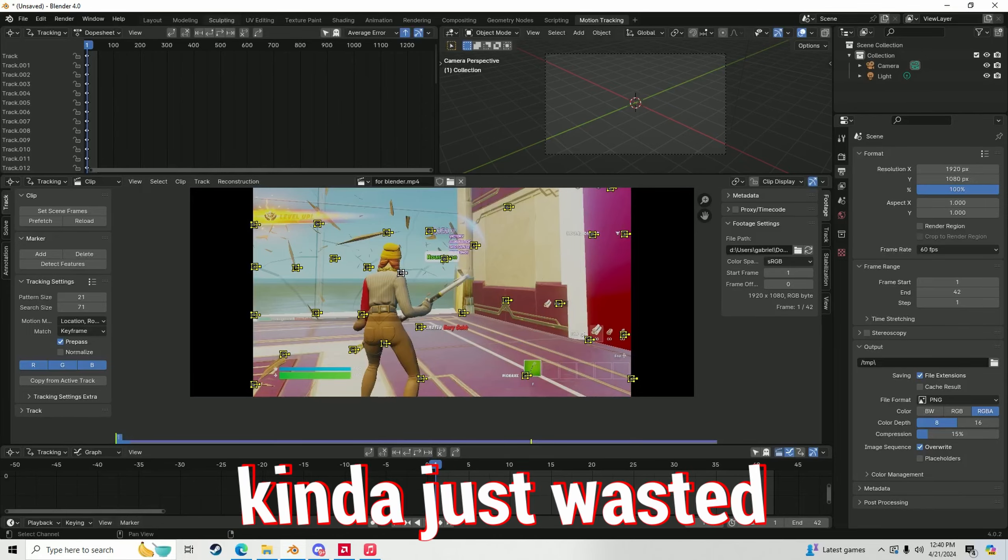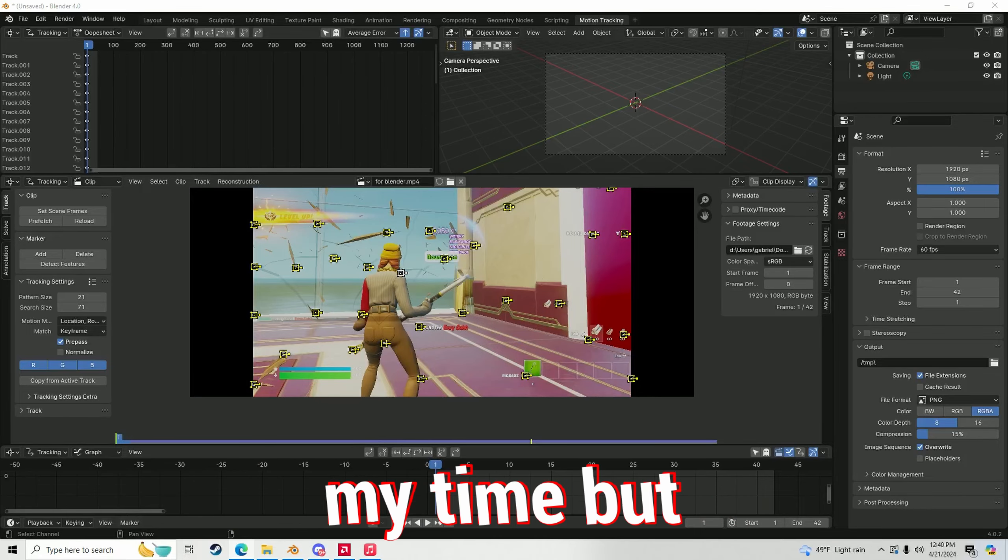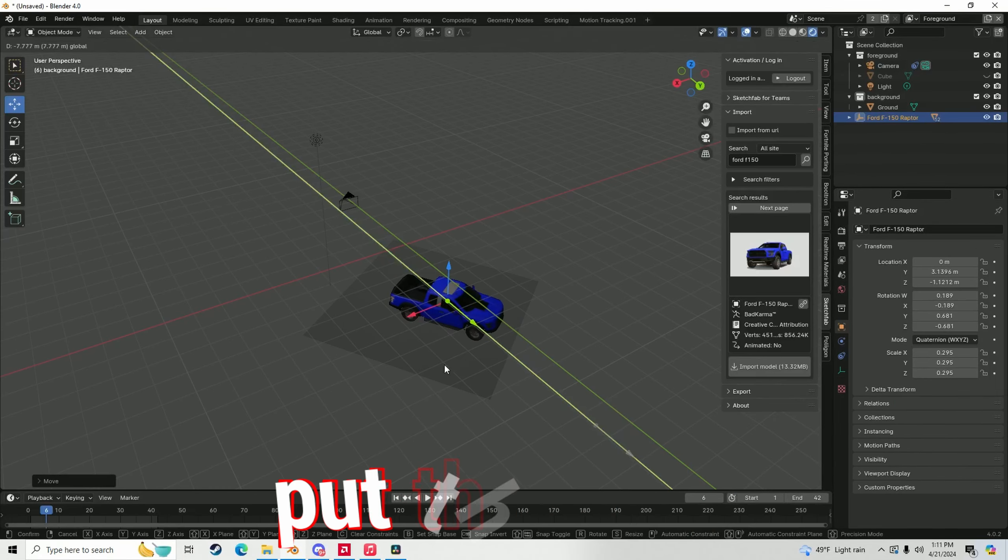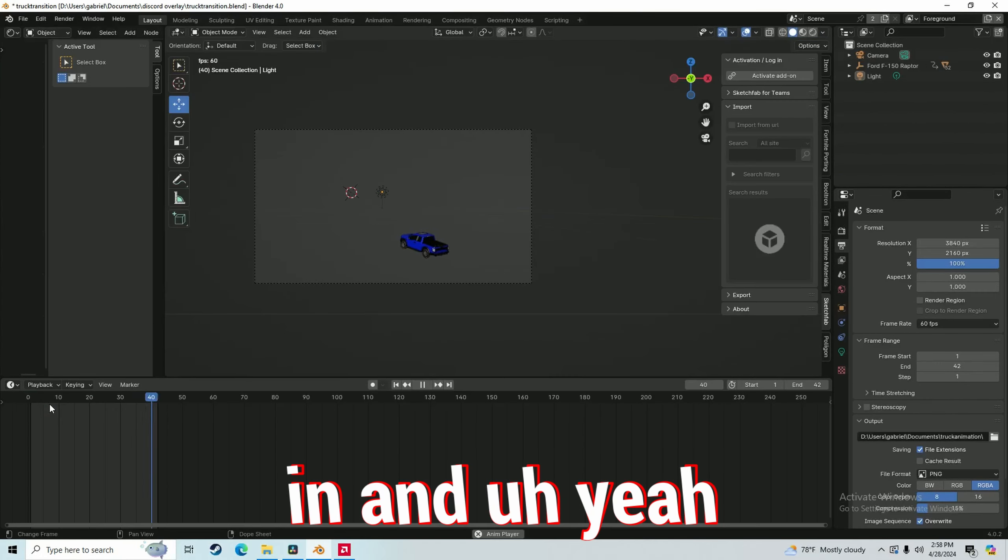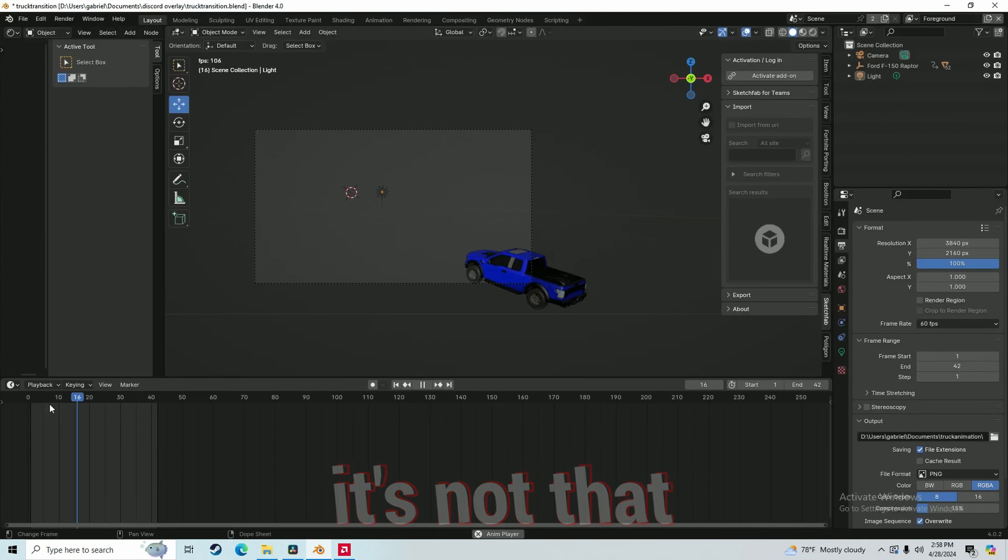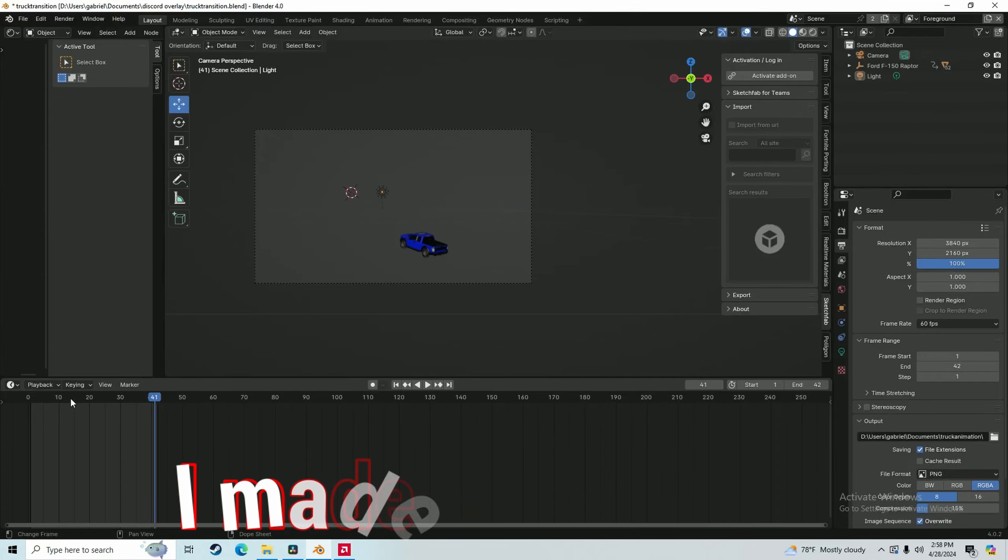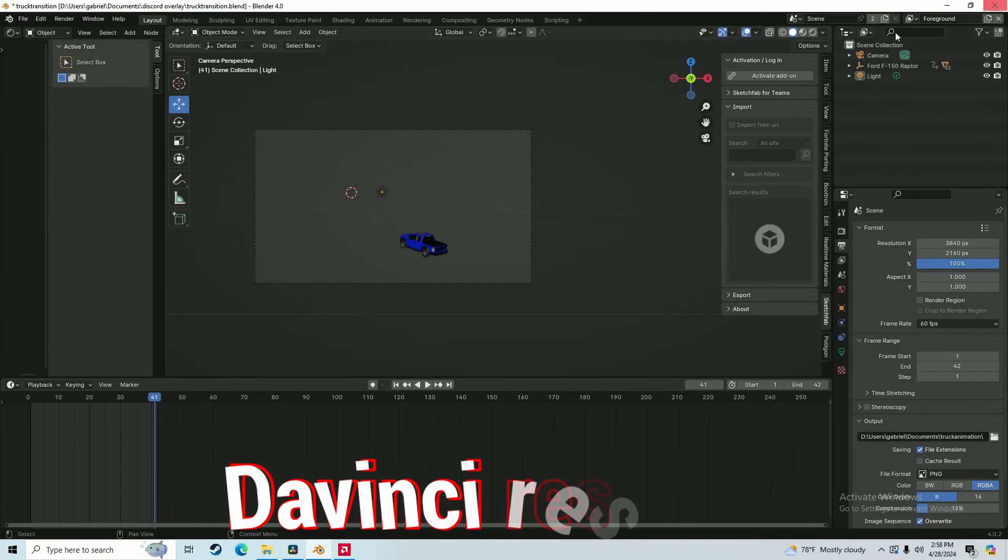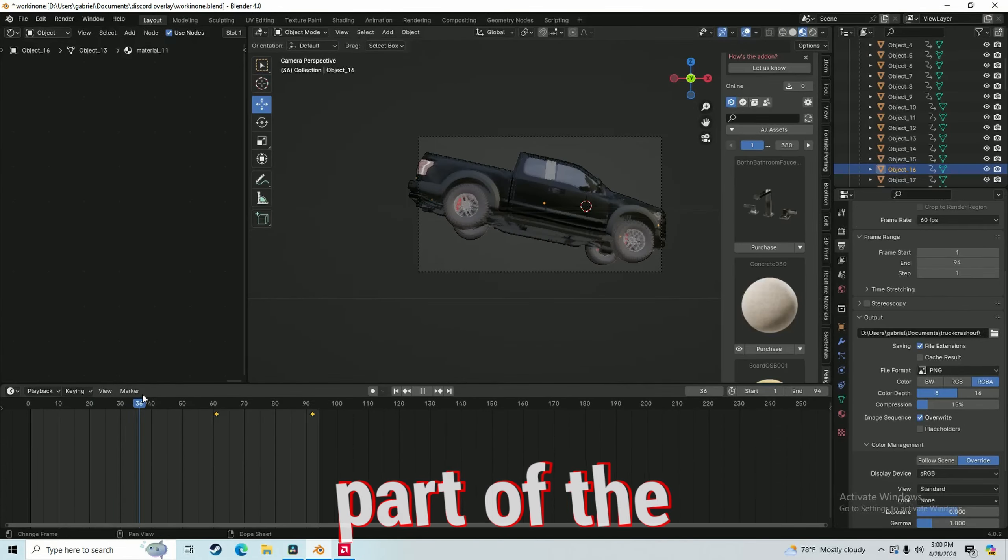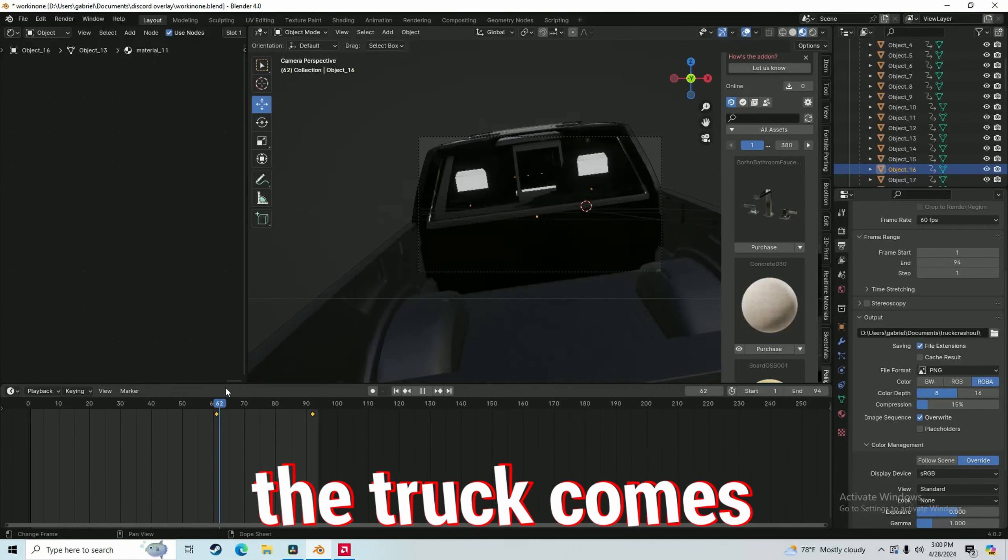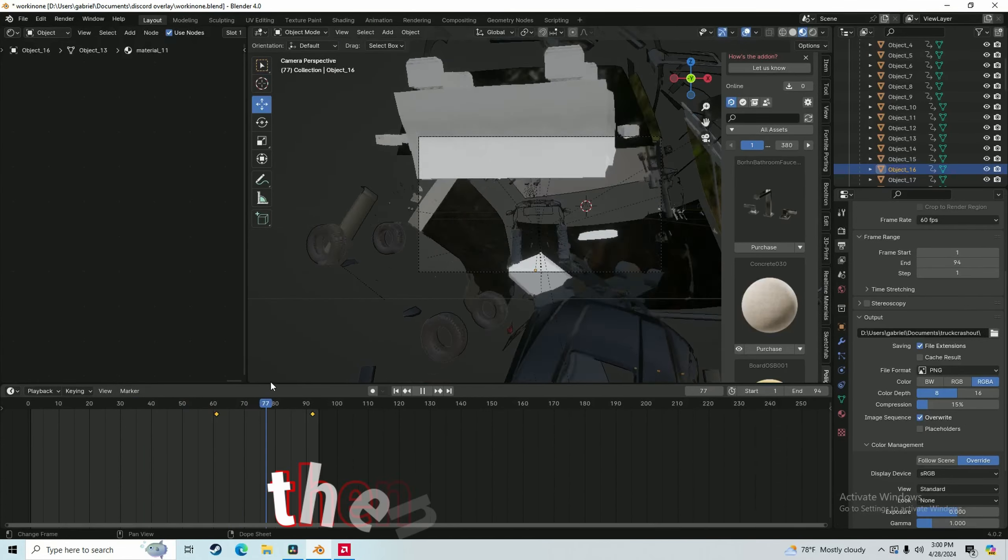So I kind of just wasted my time, but I just manually put the truck in and yeah, it's not that great. But I made the camera movement in DaVinci Resolve. Also made another part of the transition where the truck comes flying out and then explodes.